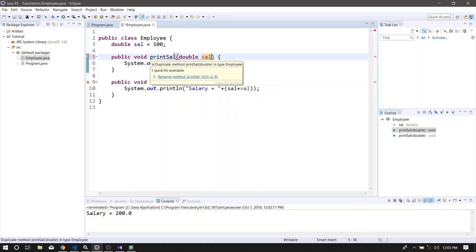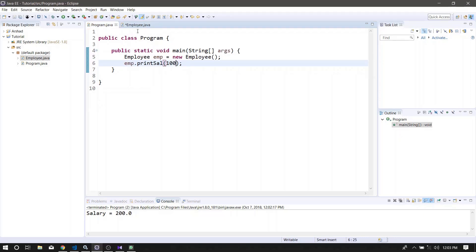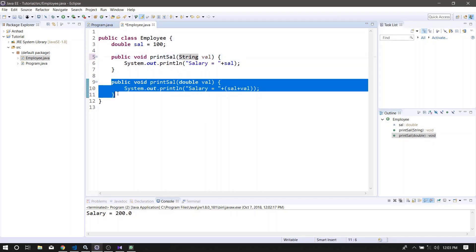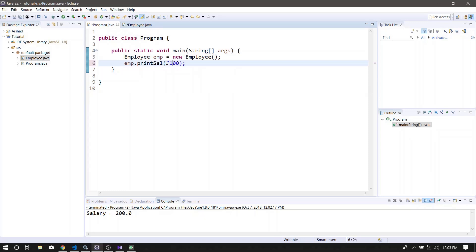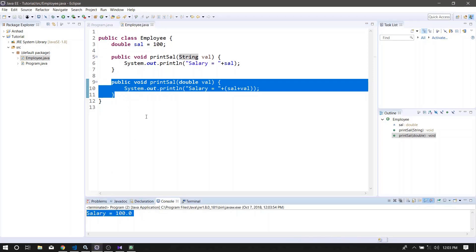If you have a method, you can call the method with a double parameter and the method data type. This method is an important method. If we pass the method, it will be a double parameter. We will call this method in the compiler, and in the string value. We will call this method for overloading.